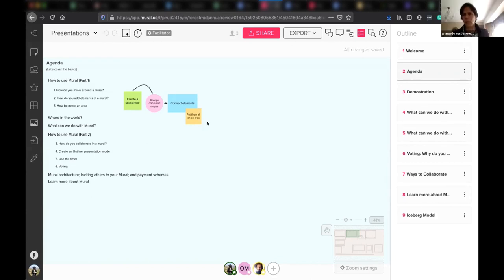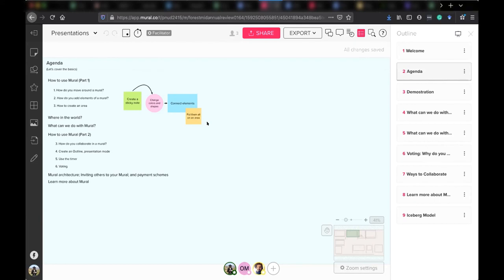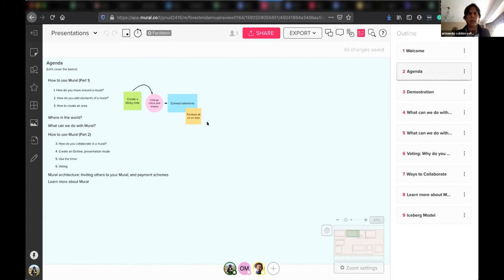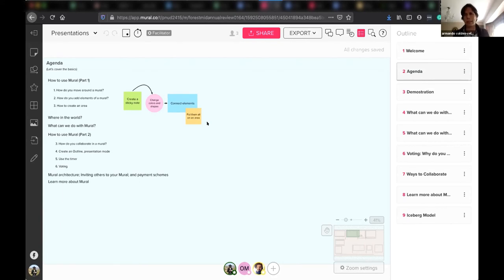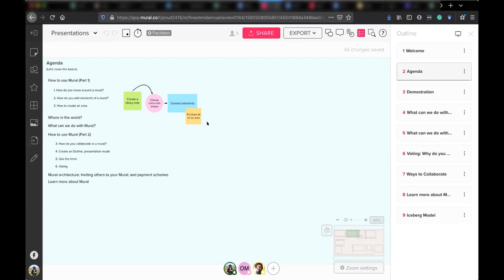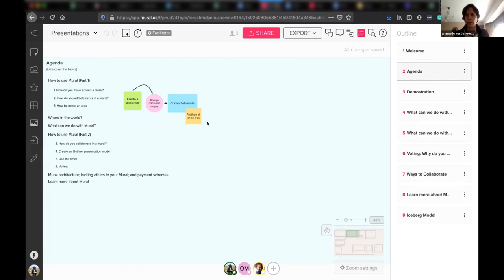My name is Armando Valdez Velázquez. I work for Foundations of Success and I'm a member of the Conservation Coaches Network in Latin America. I'm based in Lima and we have a really sweet thing here for you today regarding how to use Mural for these virtual facilitations and virtual workshops that we're doing so much these days. Olivia and Felix, would you like to introduce yourselves briefly?